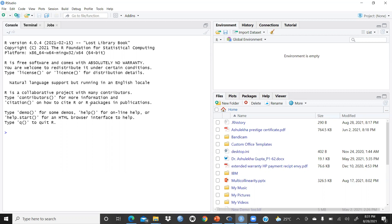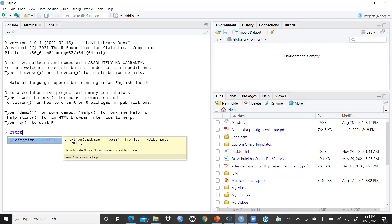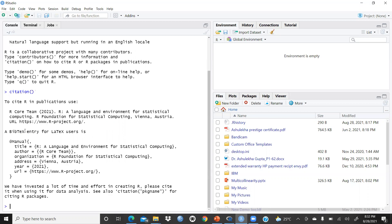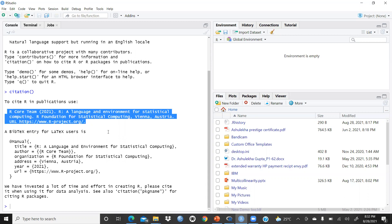First I would like to show you the citation command, which is very important. When we are using something, it is our moral responsibility to cite it. Citation should be given. When I click here and type 'citation()', you can see 'To cite R in publications, use...' — this is our moral responsibility and research ethics. When you are using RStudio you must give this reference as a citation in your publication or research paper.